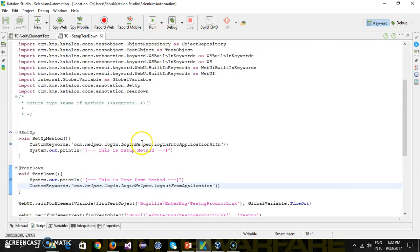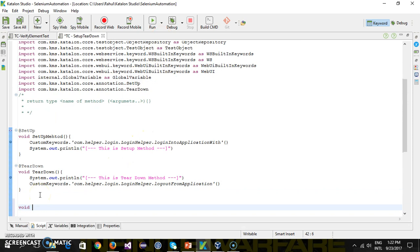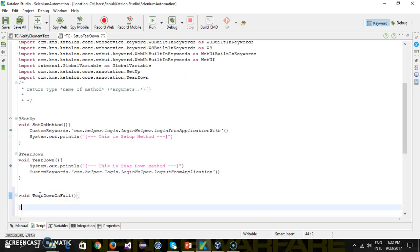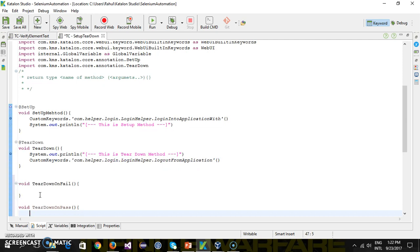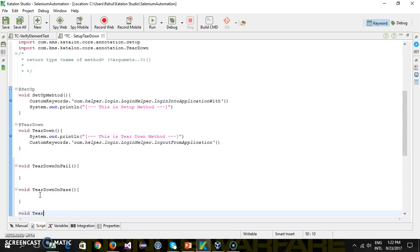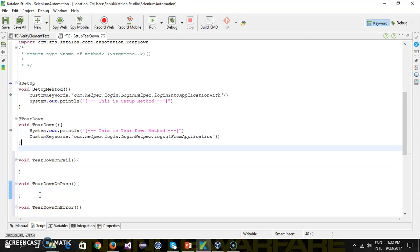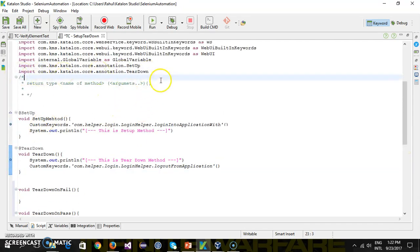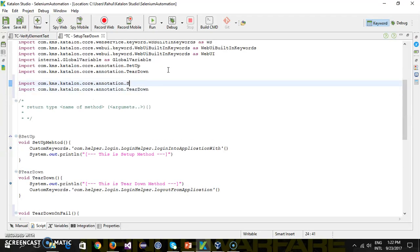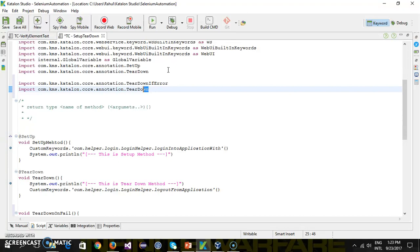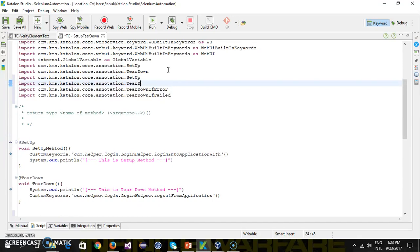The additional teardown methods are: teardown on failure, teardown on error, and teardown on pass. I will create: void teardown on fail, void teardown on pass, and void teardown on error. We need to use the annotations just like we used for setup and teardown. So you have @TearDownIfError, @TearDownIfFailed, and @TearDownIfPassed.